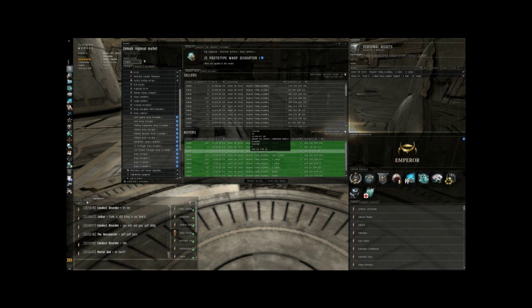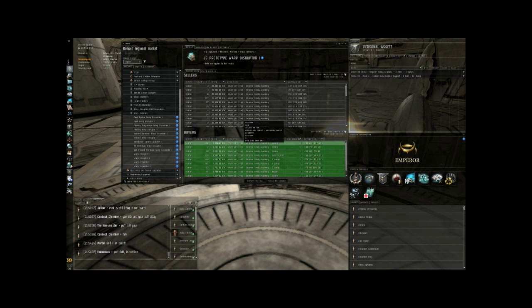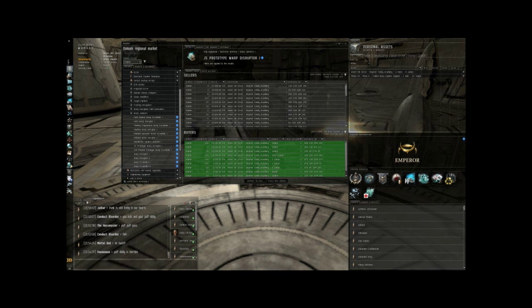Wait for it to update. And here you go. My order for 100 J5 prototype warp disruptors at 10,201 is now currently the highest buy order. This means that anybody that comes into the station from here on out until somebody upbids me will go directly to me.